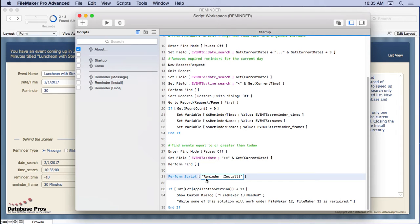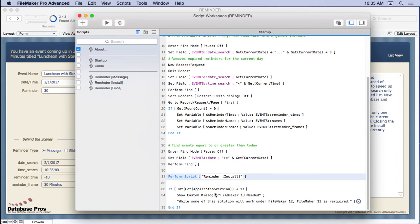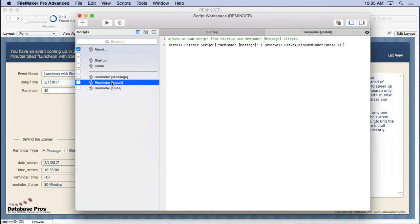And then what we do is we run the install on timer script, and that's inside this script right here. And then we do a little thing to make sure you're using FileMaker 13. It's not a big deal here. Not really part of what I'm trying to train here. So let's go right on to a reminder install here.